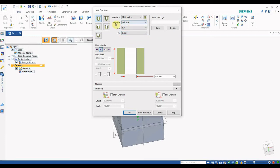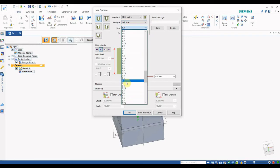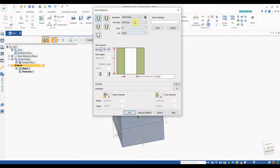For the simple hole, select Symmetric (metric system), as we generally use millimeters for mechanical design. Then go to Drill Size > General Screw Clearance. I am giving an M8 hole dimension with an exact fit tolerance.